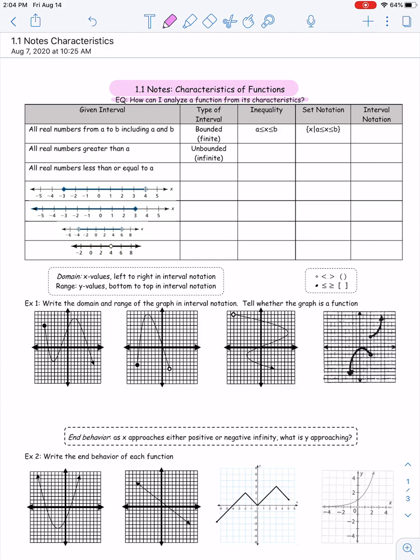If our given interval is all real numbers from A to B, including those numbers A and B, we know that that is a bounded interval — bounded because it's finite. It starts and it stops at a real number; it has a specific measurement. The way we write that in inequality notation is all X's that are greater than or equal to A and less than or equal to B.